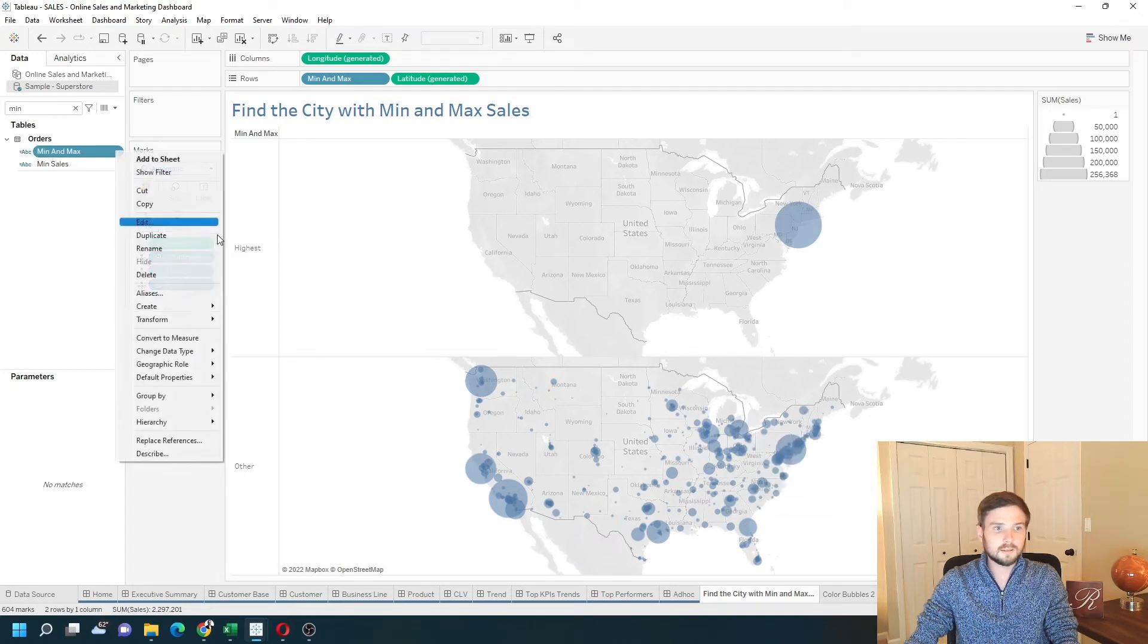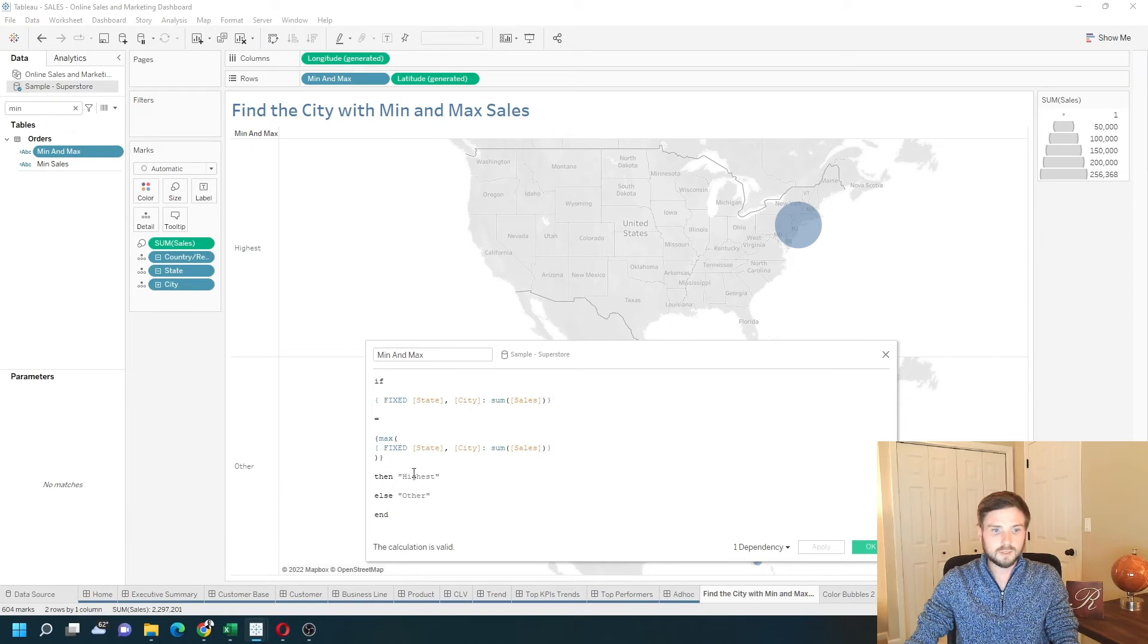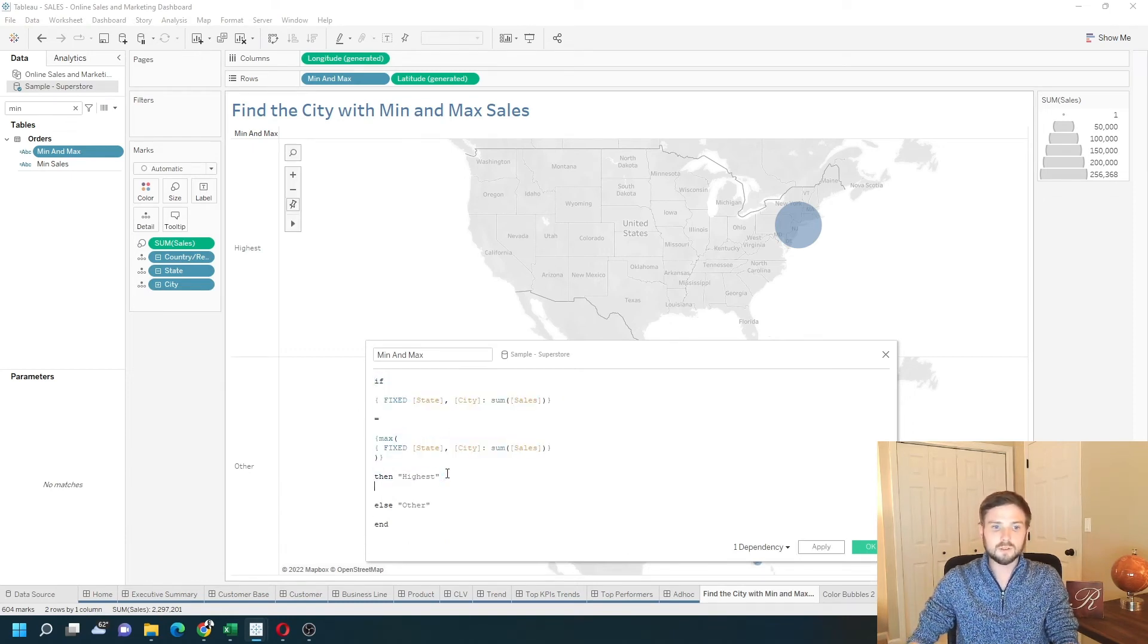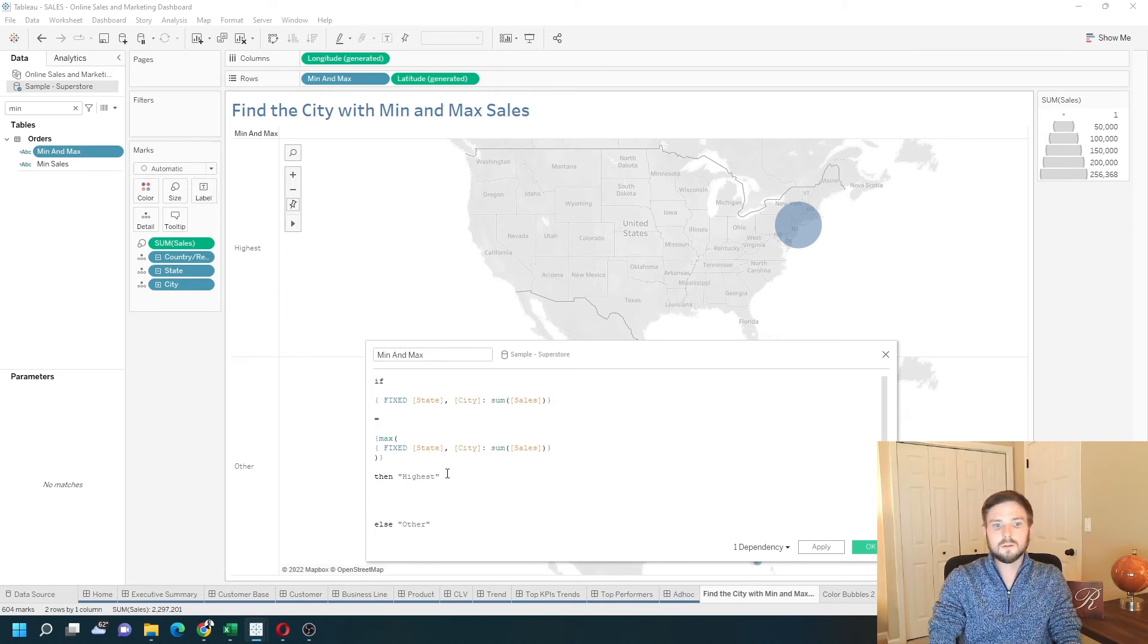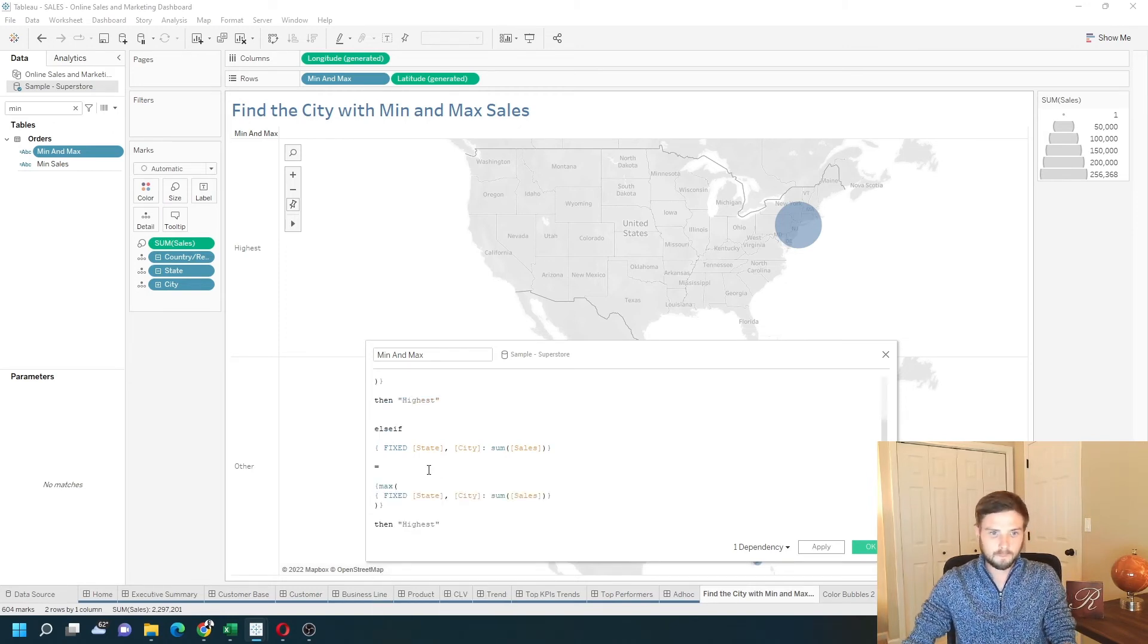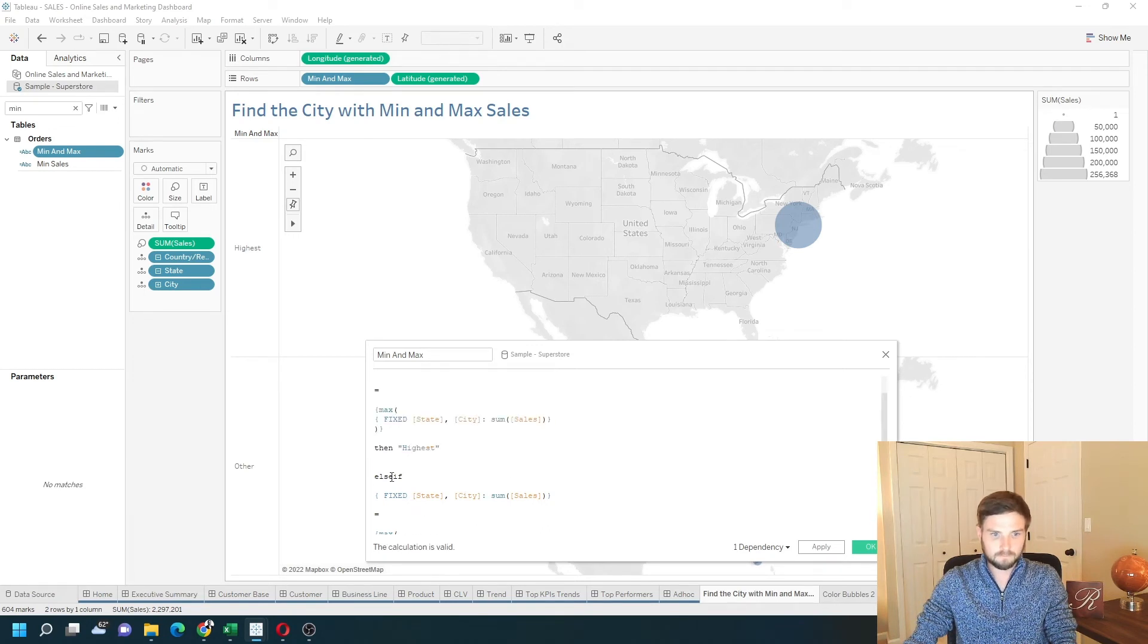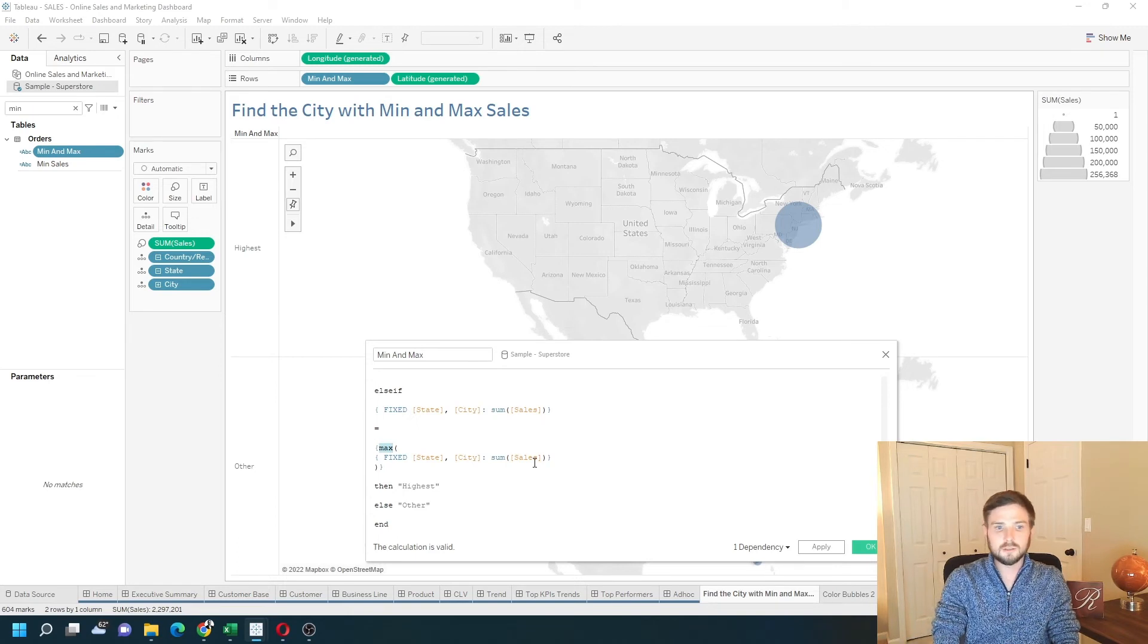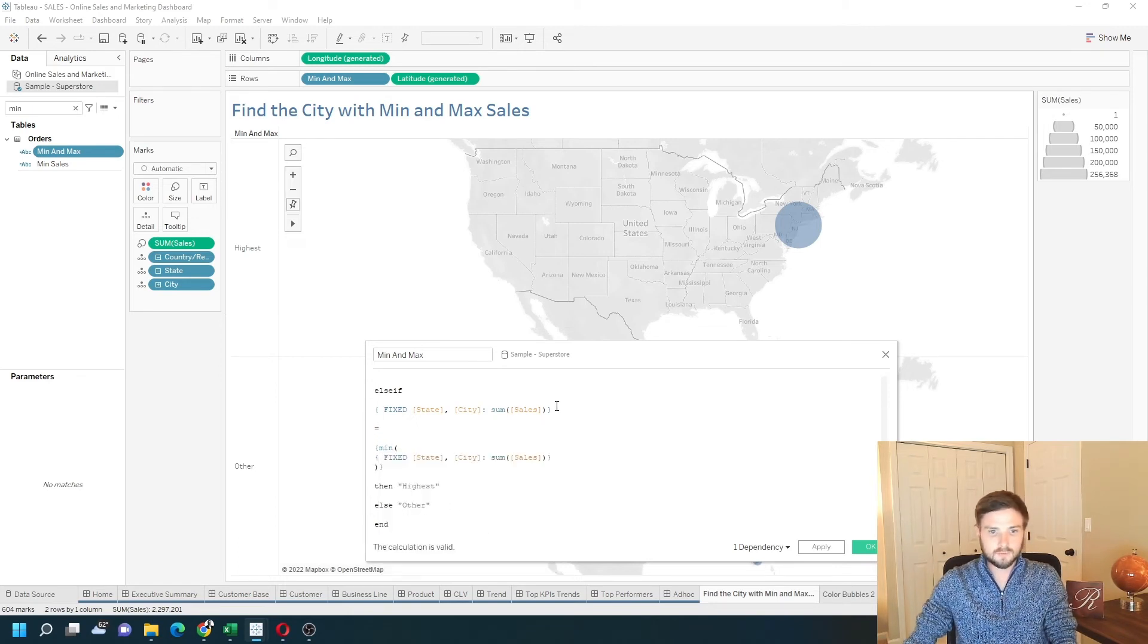Let's edit this and write an else if statement. I'm going to copy the whole top of the calculation. Type else. So we have else if.